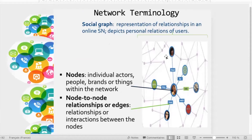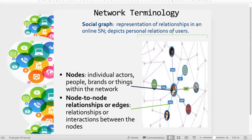The social graph is the overall picture of nodes and relationships in an online social network. It depicts the relations with the users. For example, you can see this person, also called a node. A node is an individual actor, a user — it can also be brands or things, but here it's a user. It depicts the relations with the users.